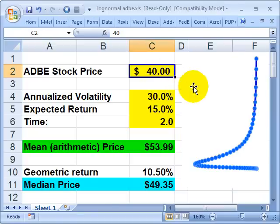Hello, this is David Harper of Bionic Turtle. I wanted to clarify a common confusion about the expected return of a stock price, which is ambiguous. When we say what's the expected return of a stock price, or the expected stock price at a future point in time, that's ambiguous — we can define that at least two different ways.